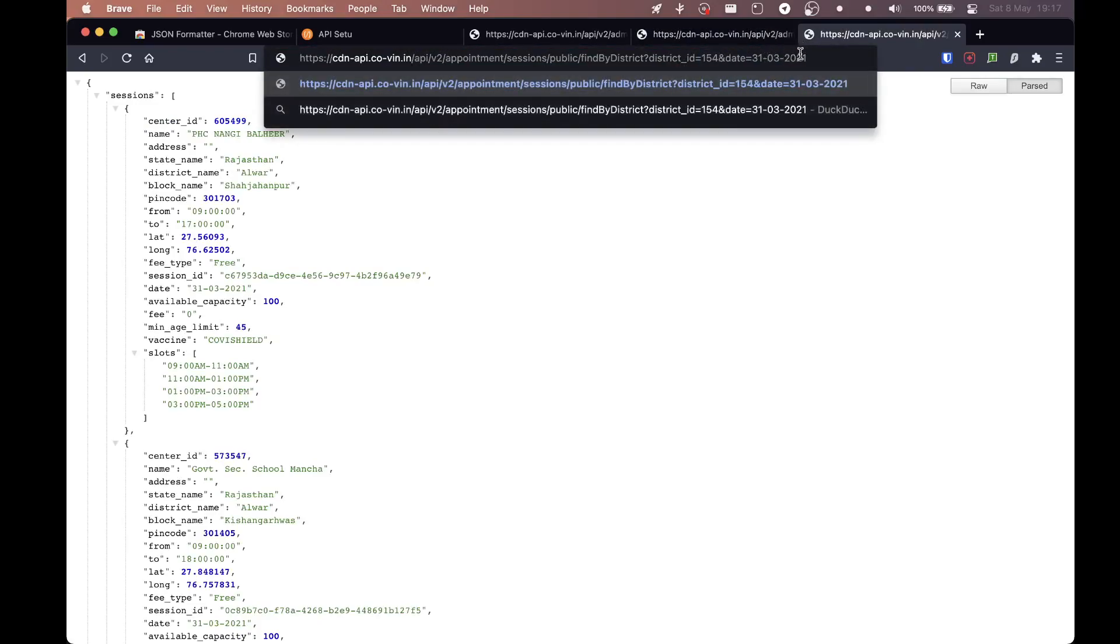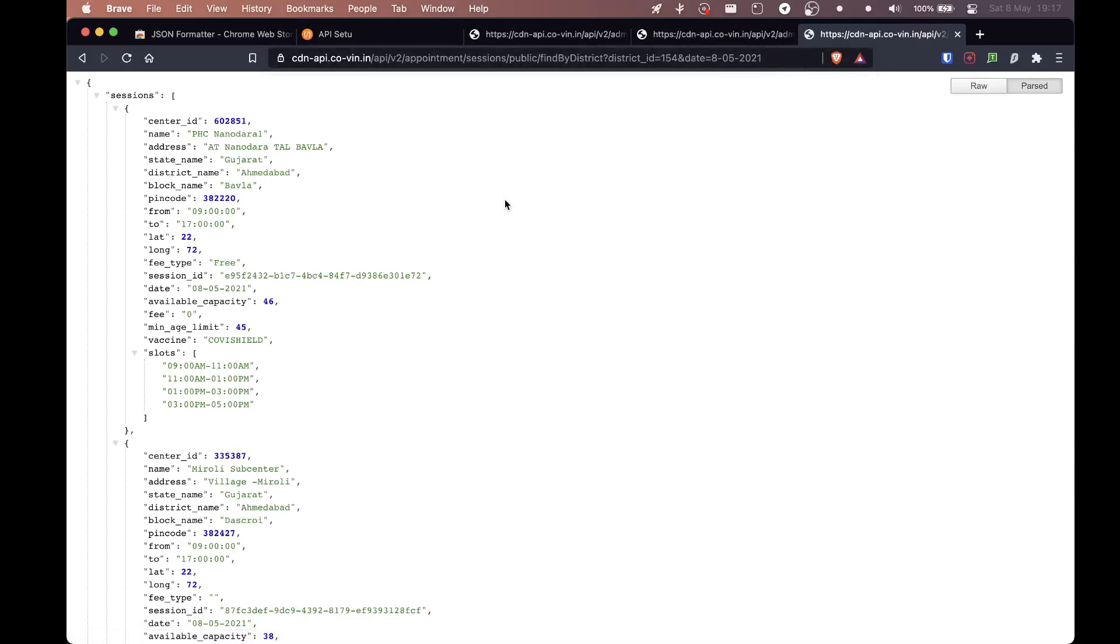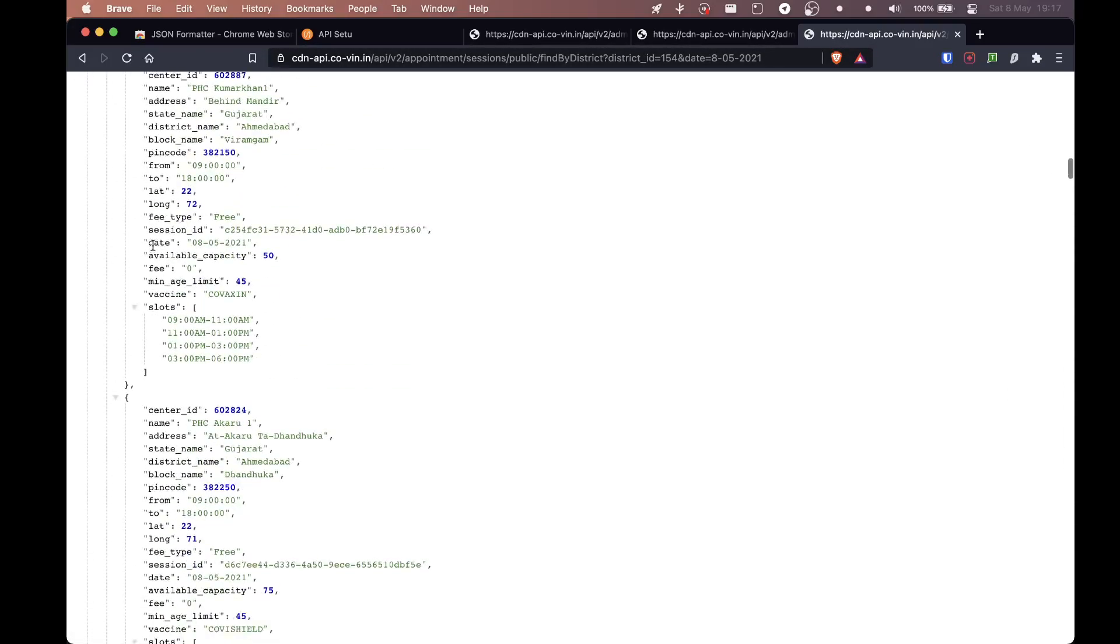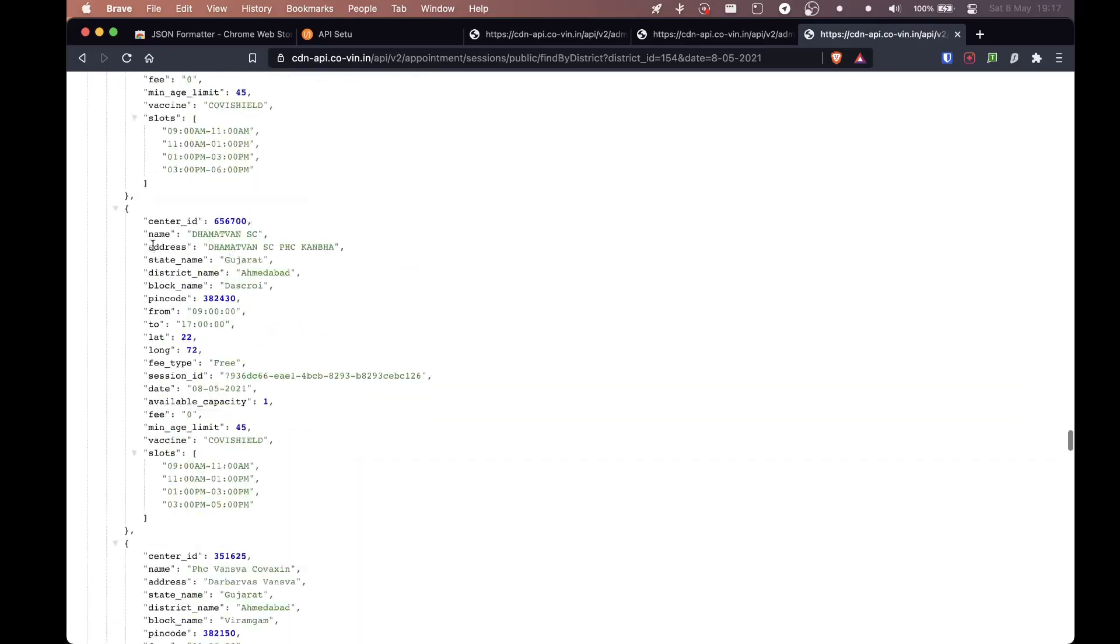And we're going to also change the date obviously. So today's date when I'm recording this, it's 8th May. So I'm going to change that. May is the fifth month and enter. So this is what you get. You get all the information for Ahmedabad area.